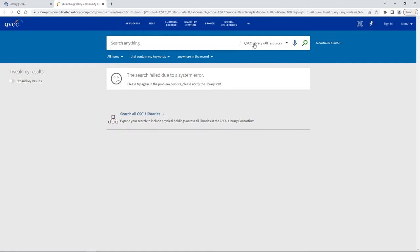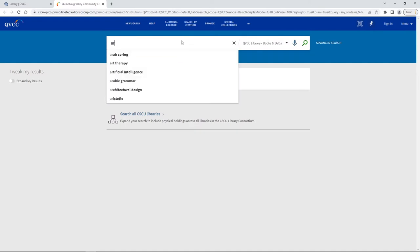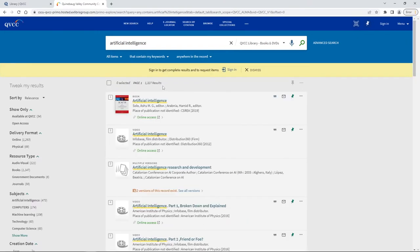This screen has a few more options. For instance, if we go to the right of search anything we can click and tell it we only want QVCC library books and DVDs, and then we can go ahead and put our search term into our box. As we're starting to type we see that it's already starting to fill things in for us. If you see your search term listed you can go ahead and click on it.